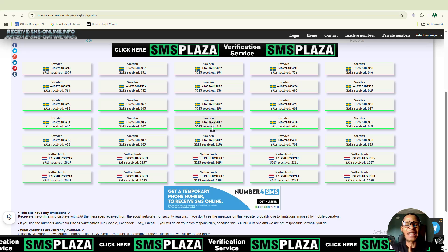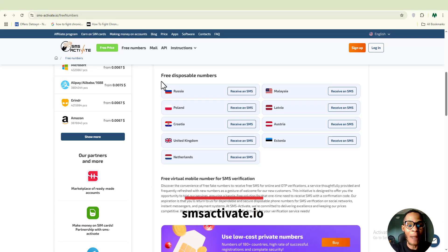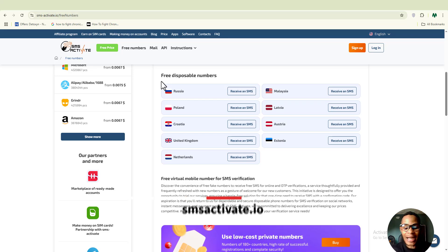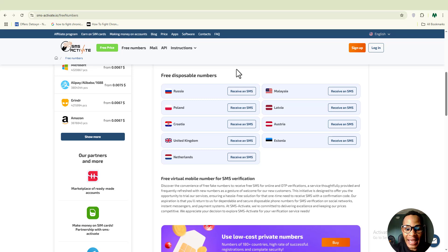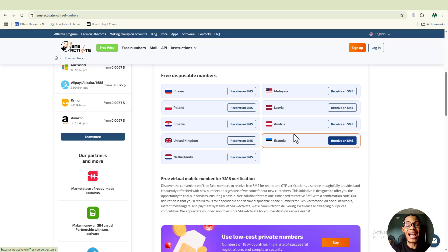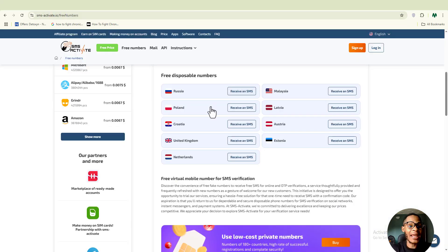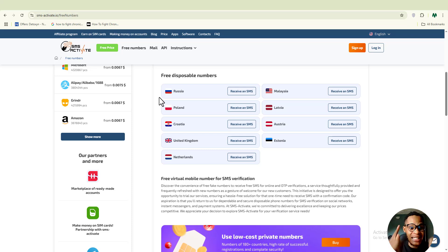The second free option is smsactivate.io, which is super amazing because they have both a paid plan and a free plan. Under the free disposable numbers section you can see countries including Russia, Poland, Croatia, United Kingdom, Netherlands, Malaysia, Austria, and Estonia — quite a number of countries to choose from, unlike the previous site. Smsactivate.io can help you with OTP verification, so it's definitely worth trying if you're looking for a free platform.